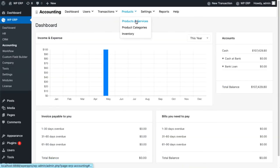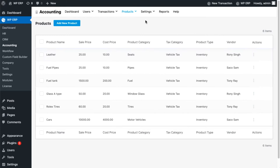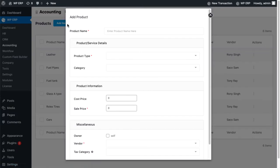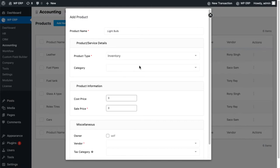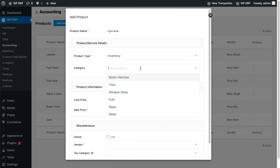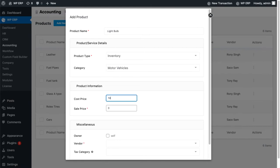To add a product to your WP ERP, click on the add new product button then proceed to fill out the empty fields such as product name, product type, product category, cost, sale price, and so on.